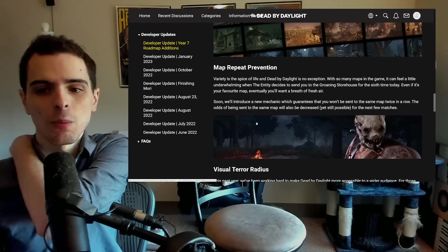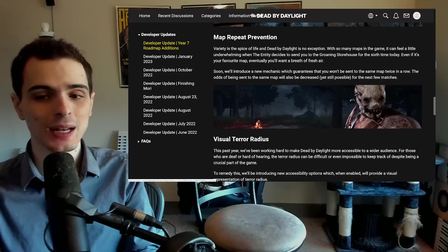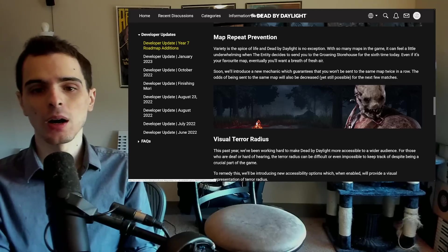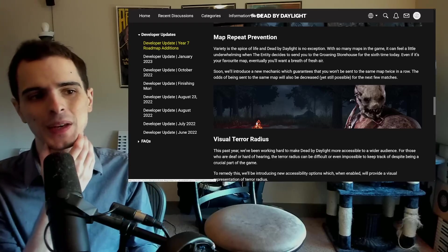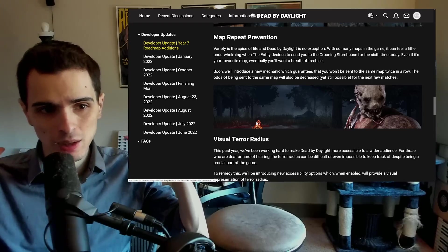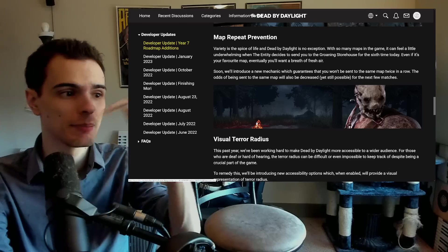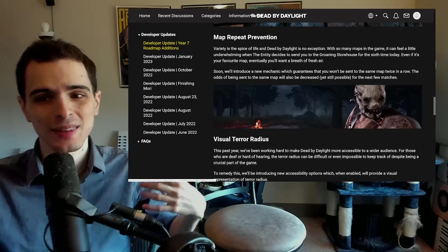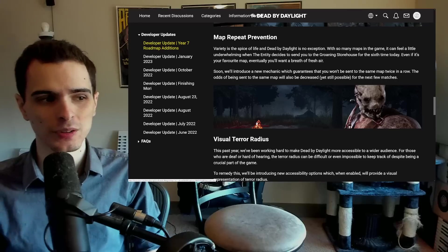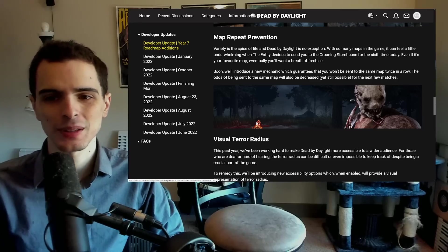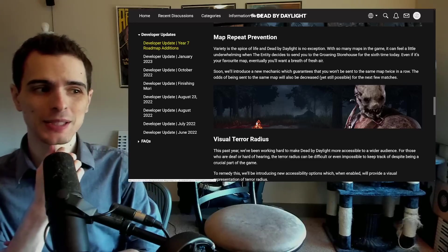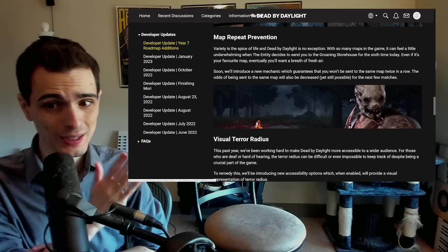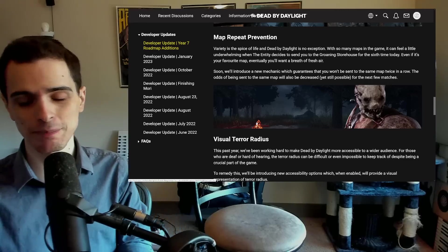Next is the whole map repeat prevention system. So what they're trying to do here is make it so you cannot get the same map twice in a row. I think that's a cool thing to have. I'm a little worried what that'll do to queue times though, because if everyone in a lobby has to make sure and mix and match and make sure that none of them have encountered the same map twice, that might make queue times actually worse.